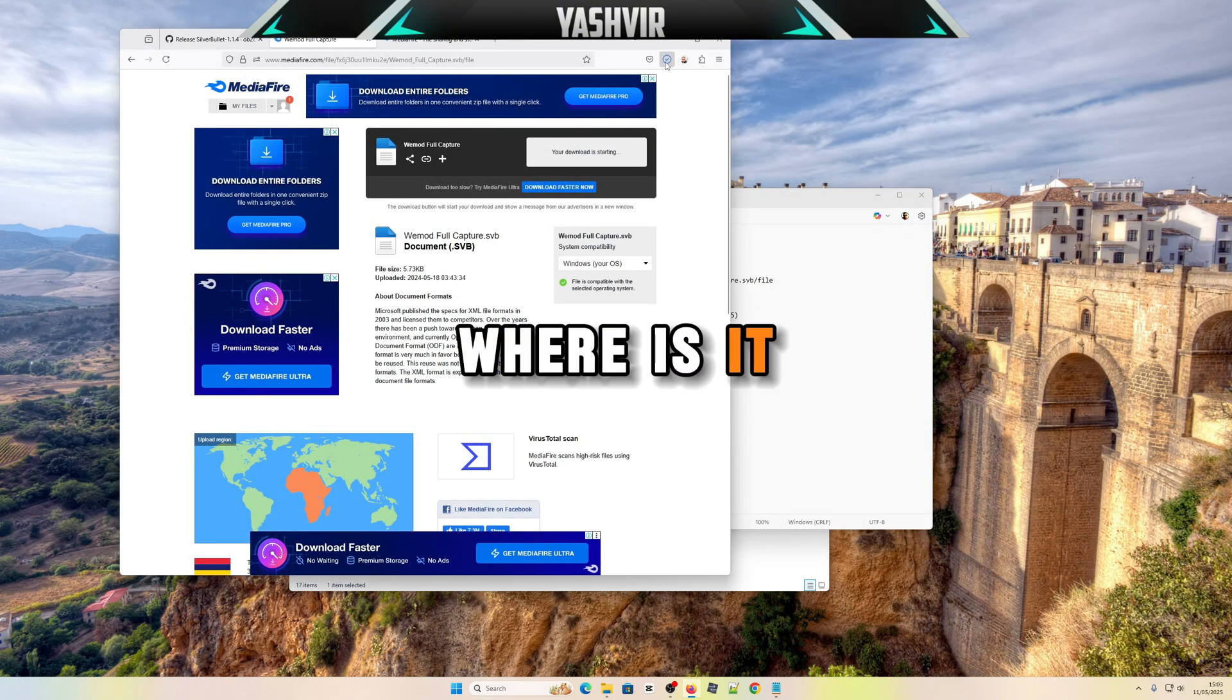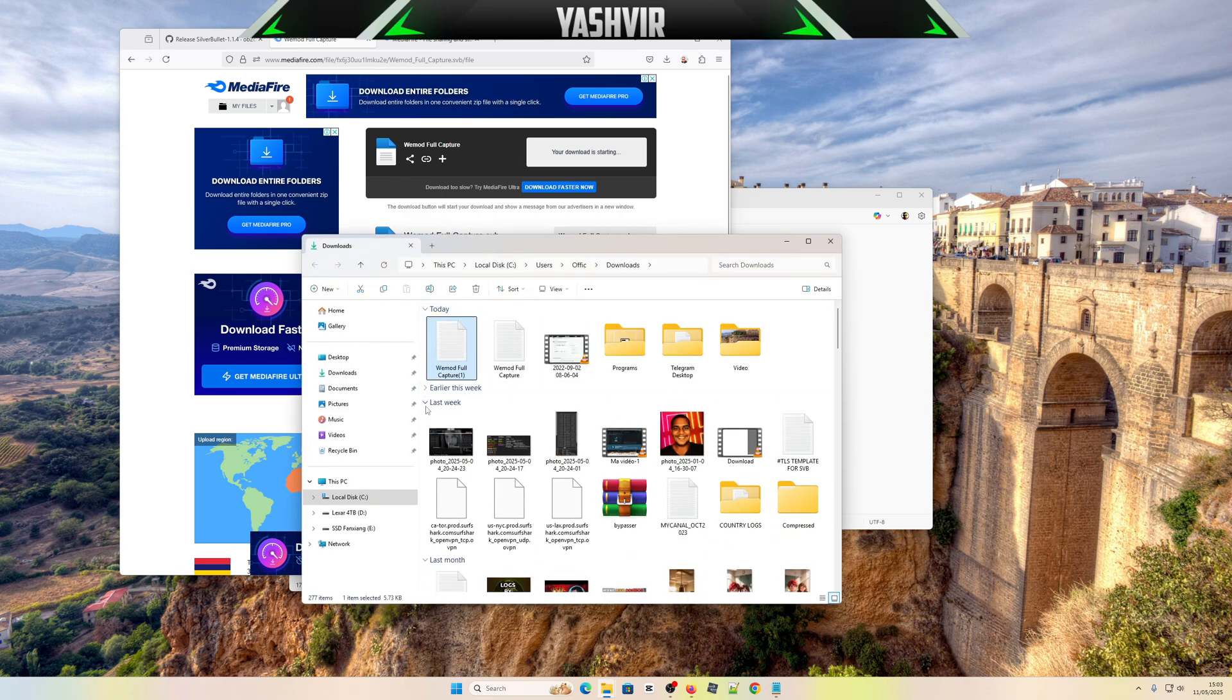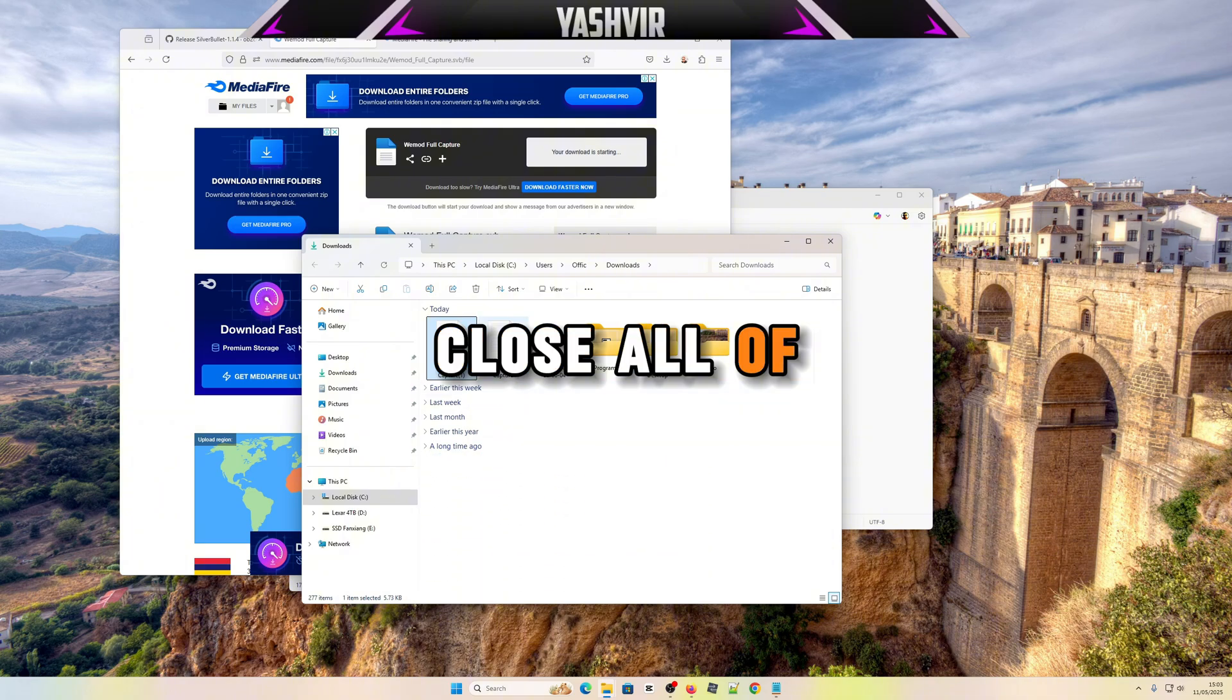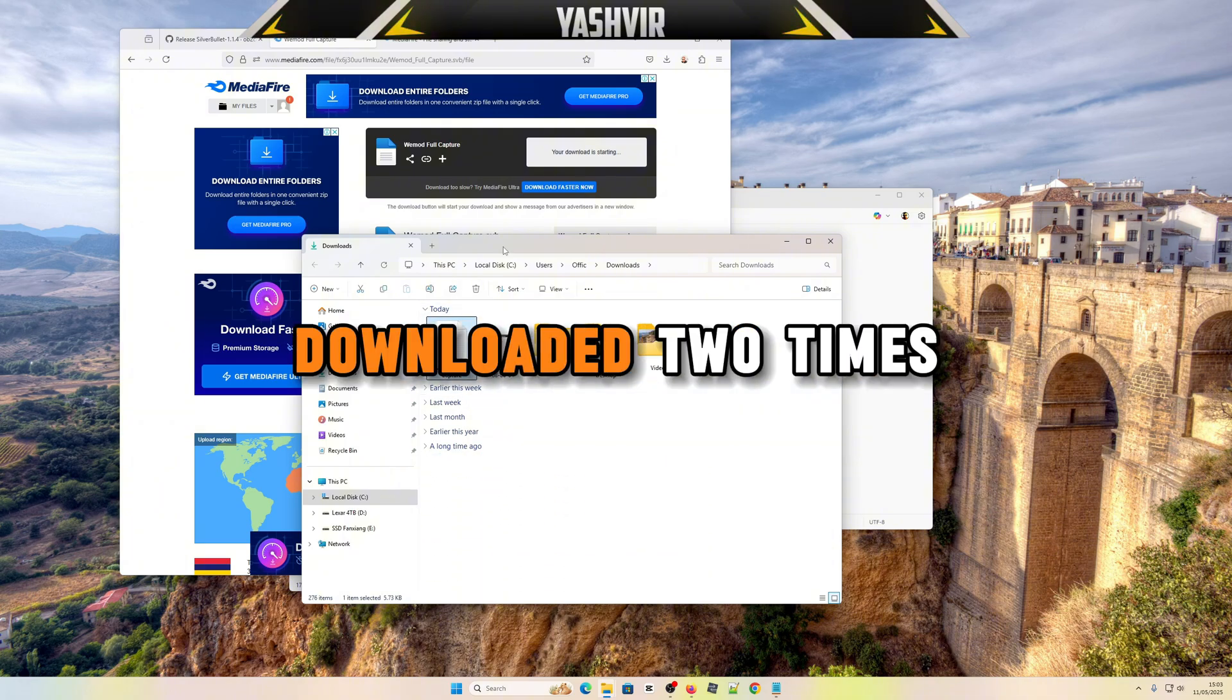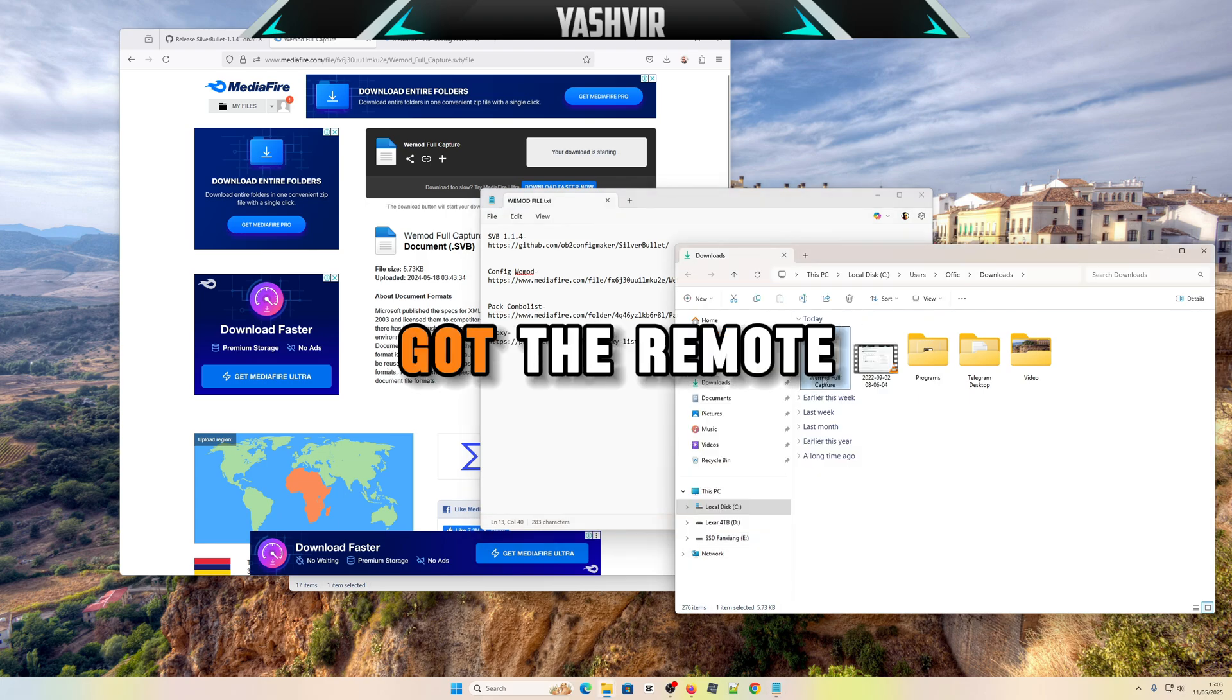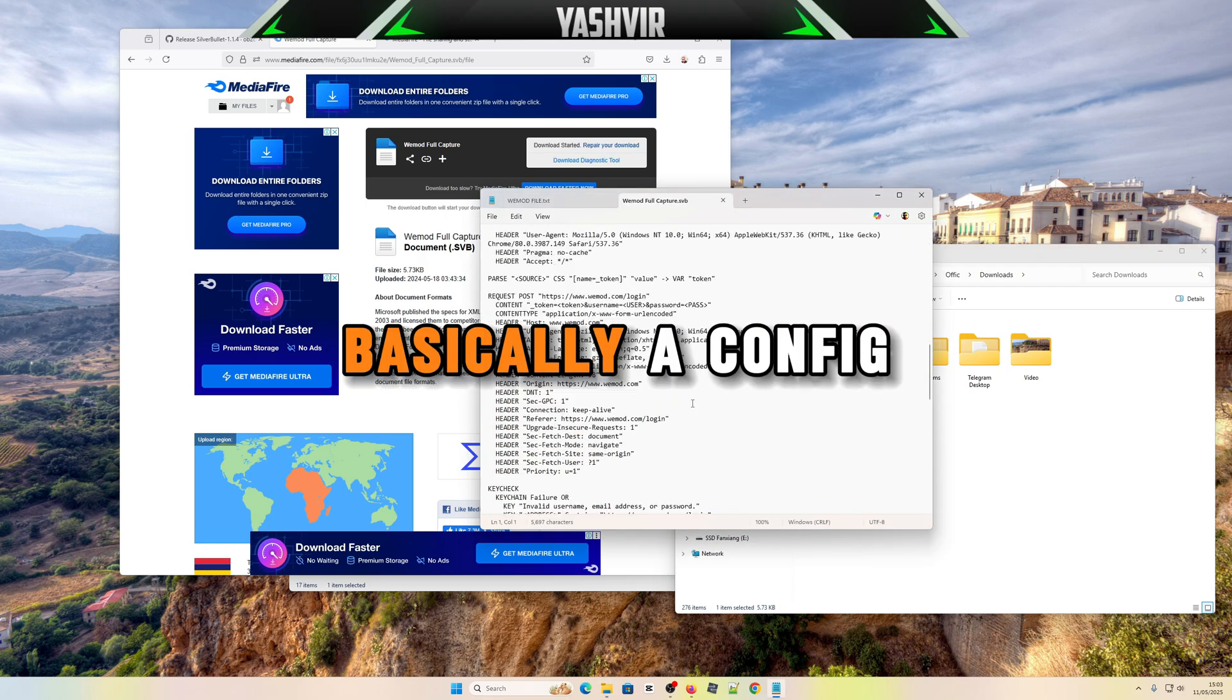Has it been downloaded? Yeah, it downloaded. Let me close all of this. It downloaded two times.